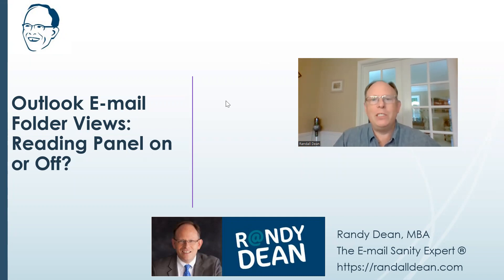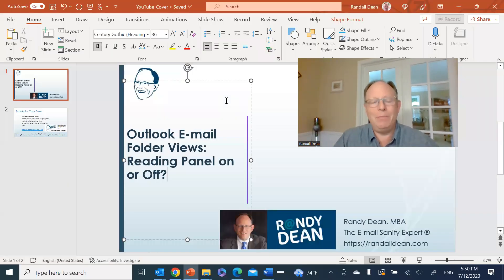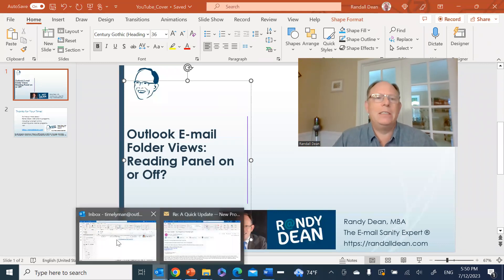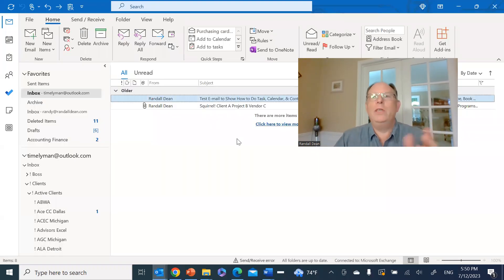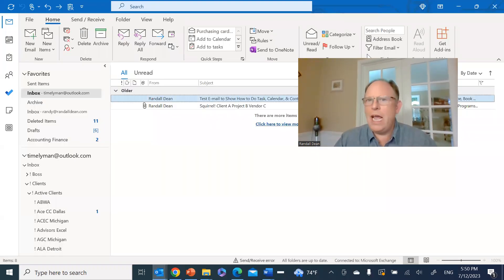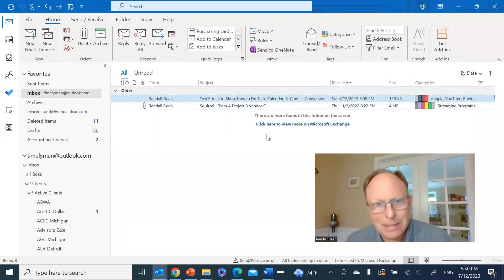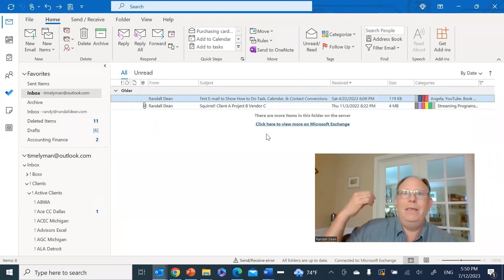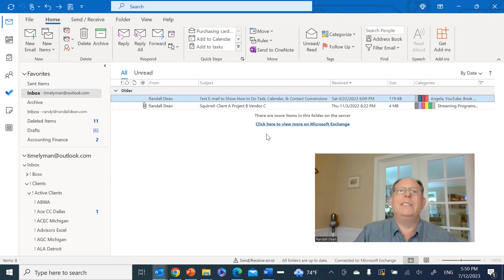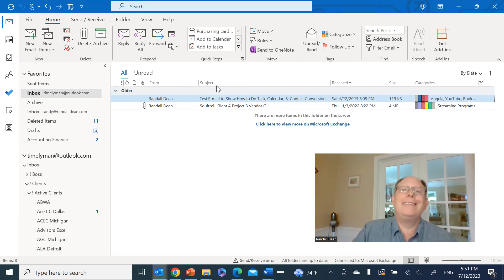One of the big questions that I get in my sessions is, Randy, I noticed that you don't have the preview pane open in your inbox. And I do that for a very specific reason.